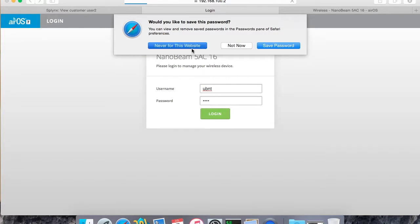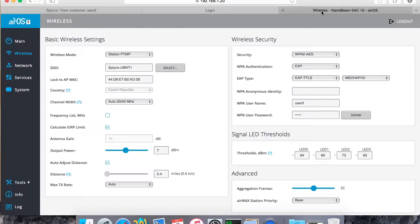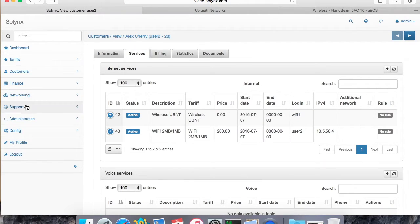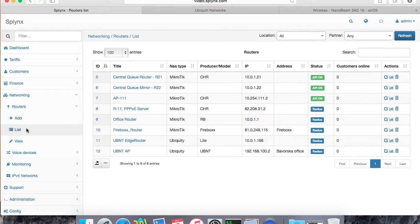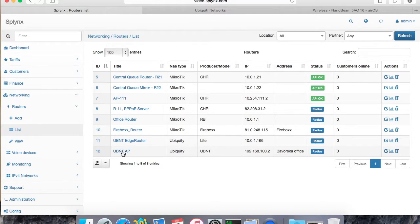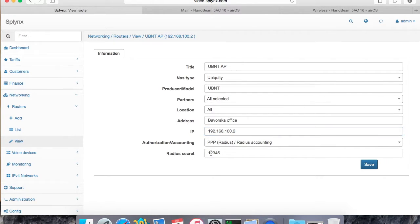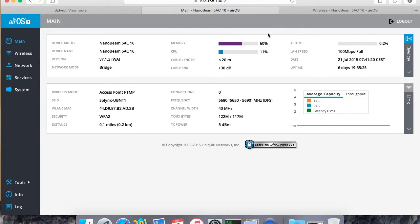That's my access point and that's my station. So this is the client. So I will first add my access point here - Ubiquiti access point. So I add it and I put the NAS type Ubiquiti, IP address, and radius secret. And now the second one is...